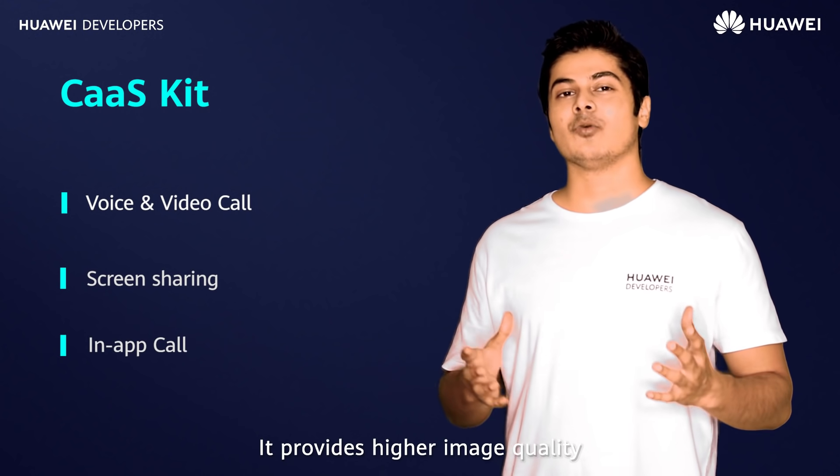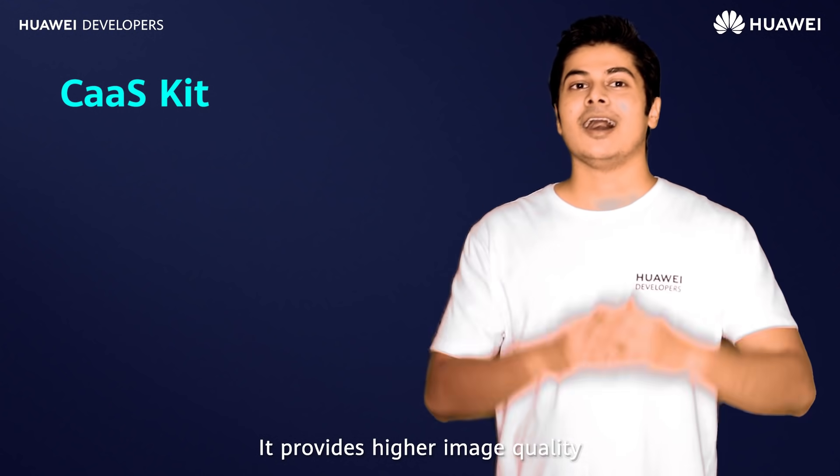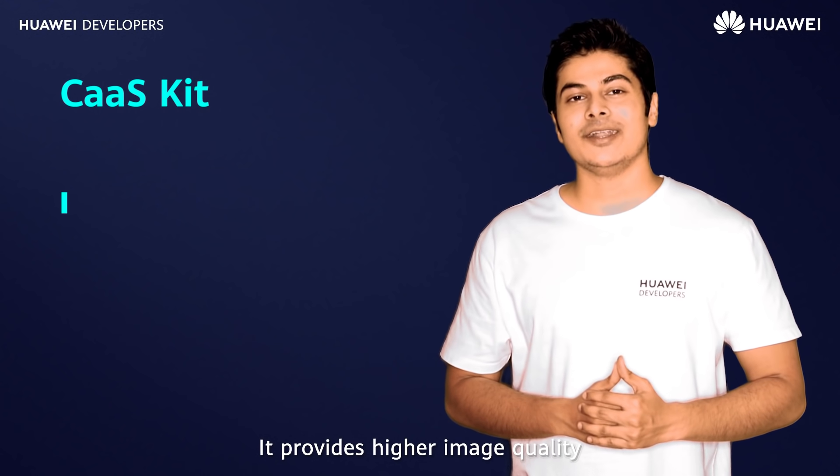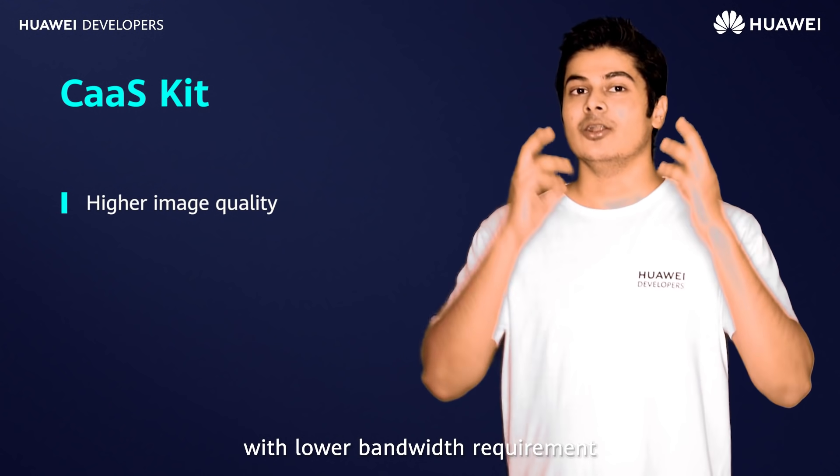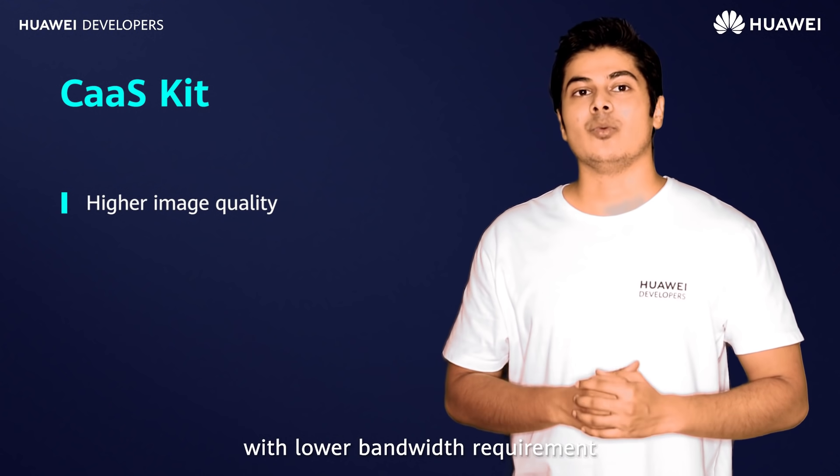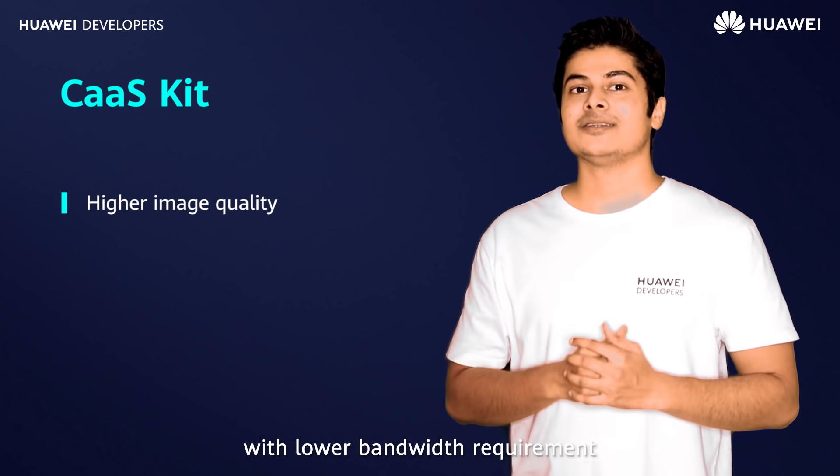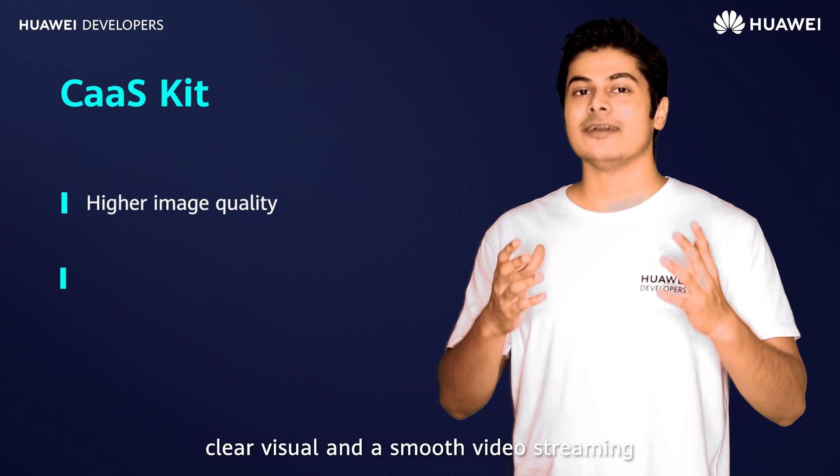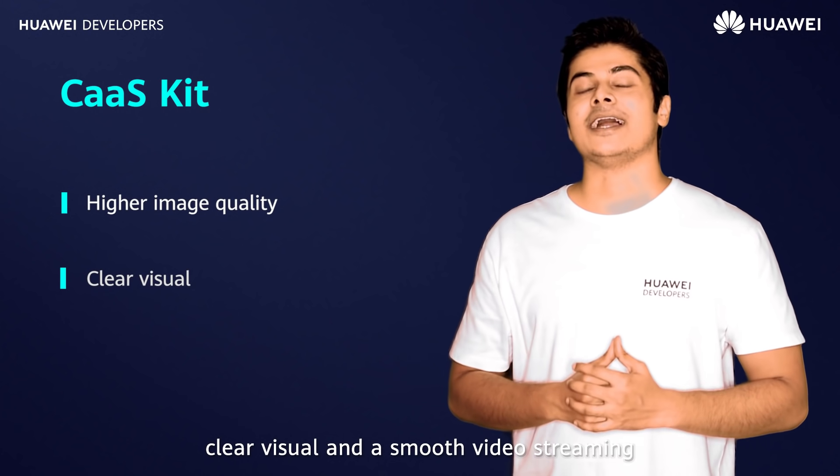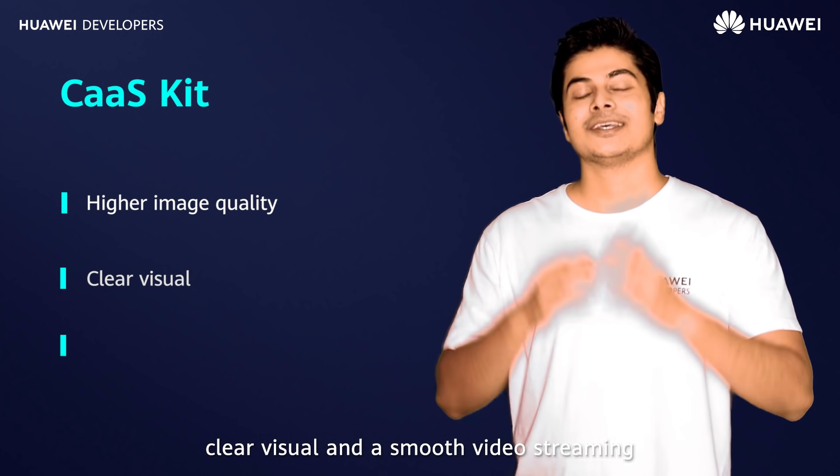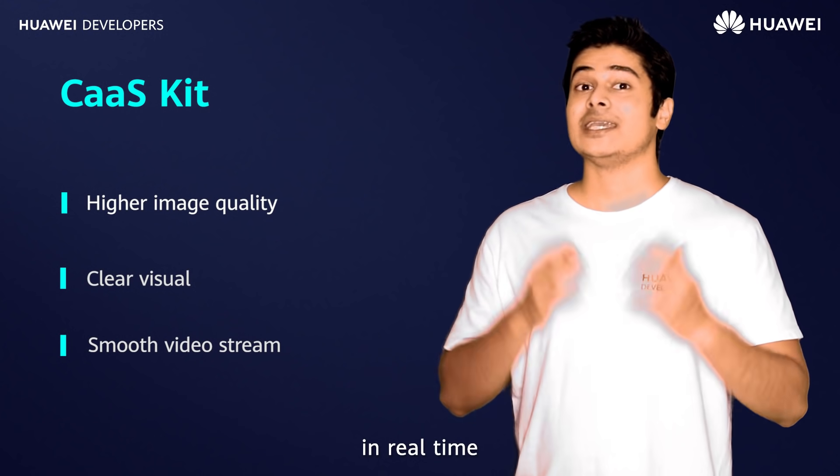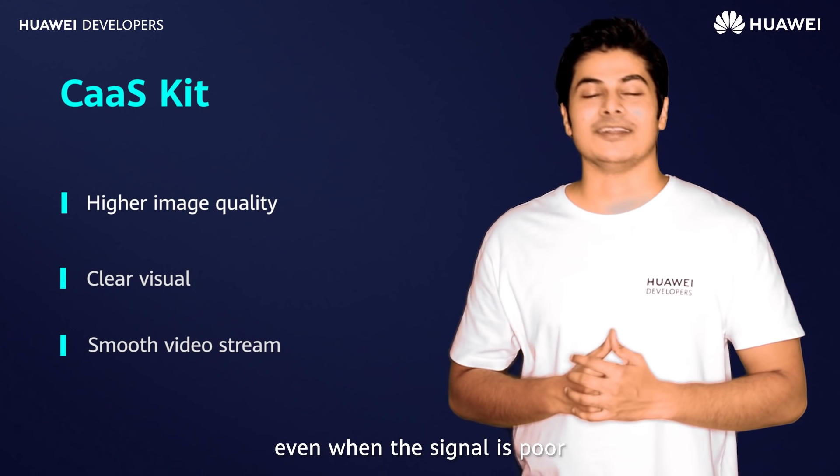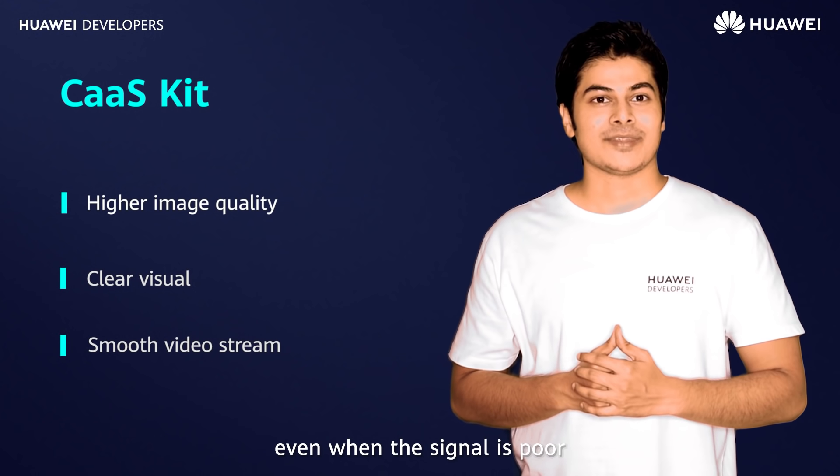It provides higher image quality with lower bandwidth requirements, clear visual and smooth video streaming in real time even when the signal is poor.